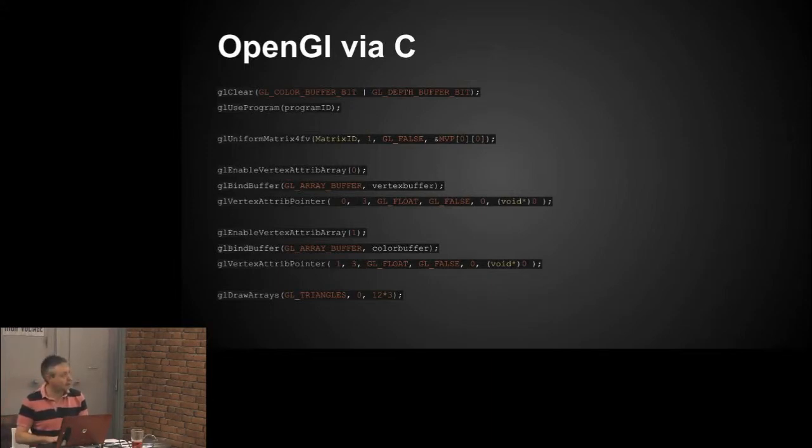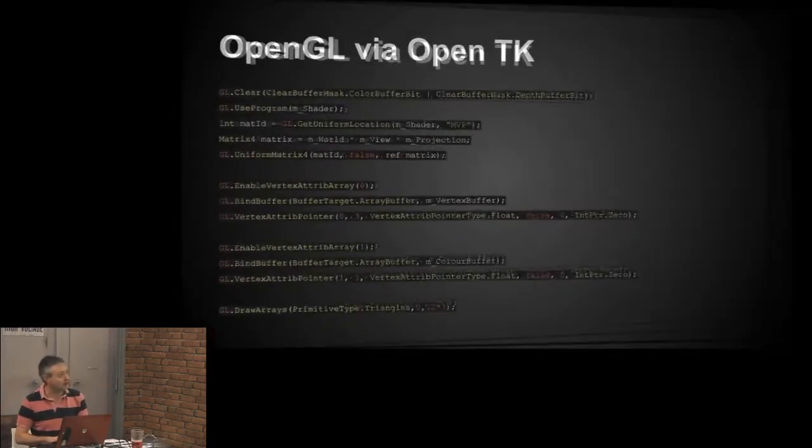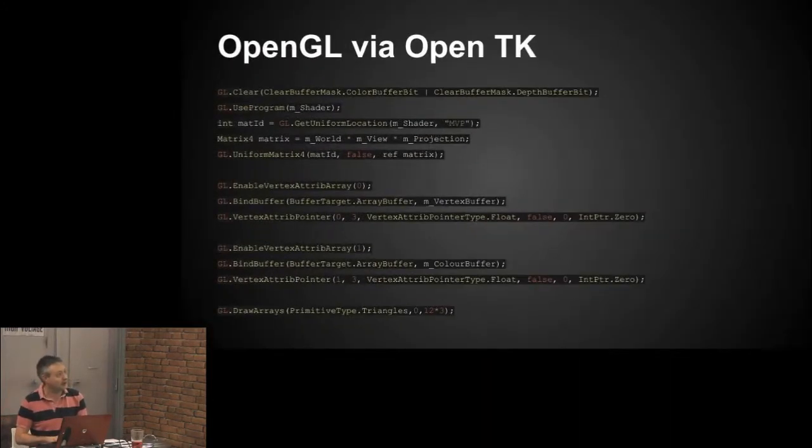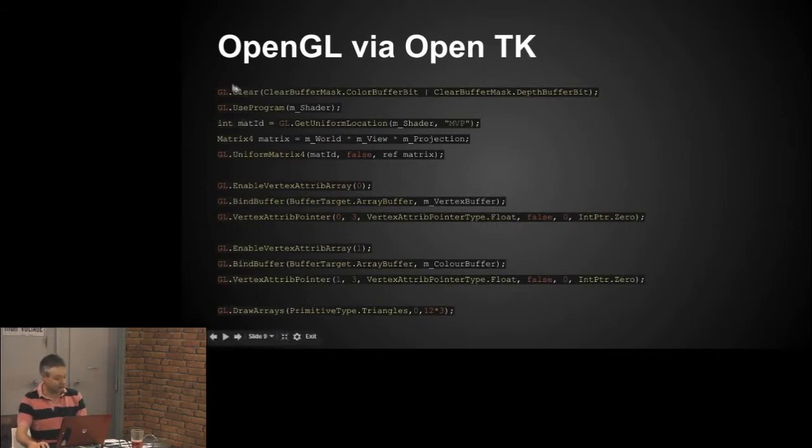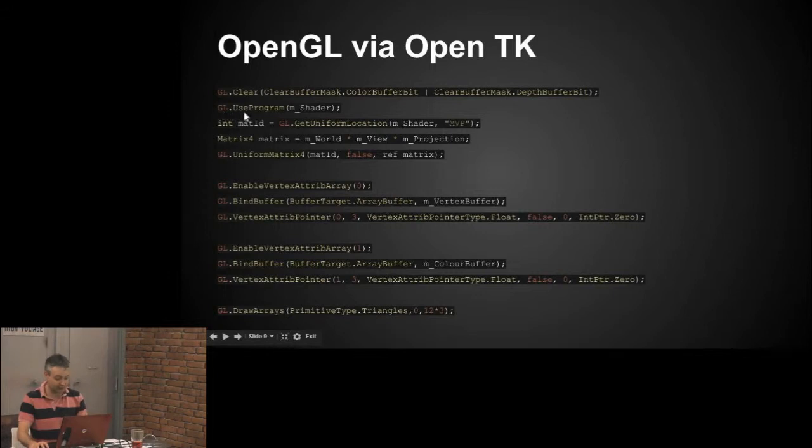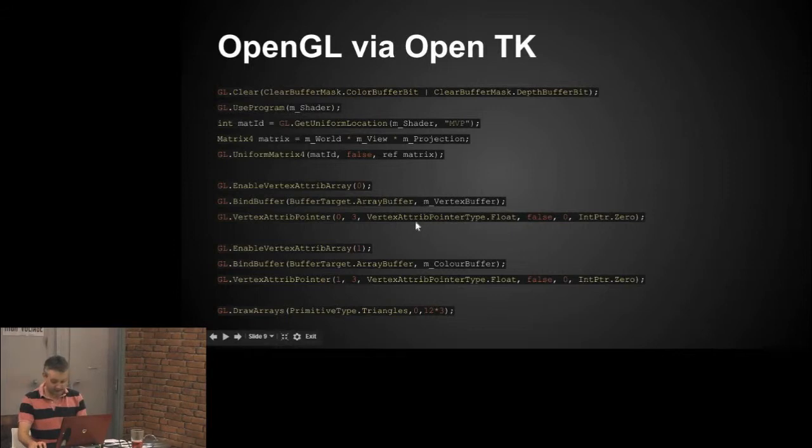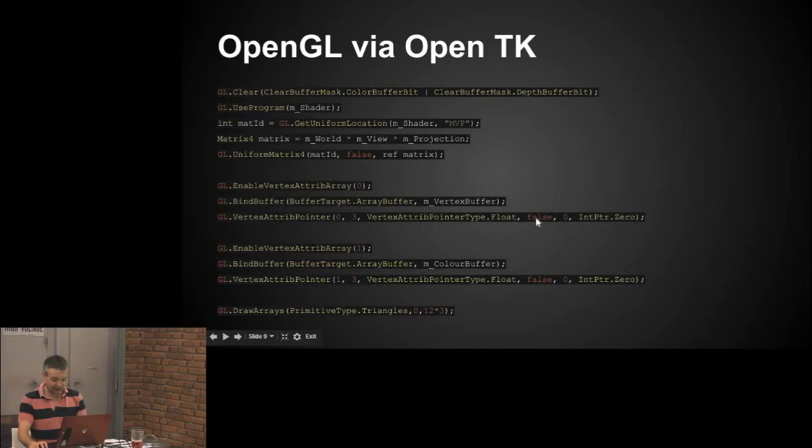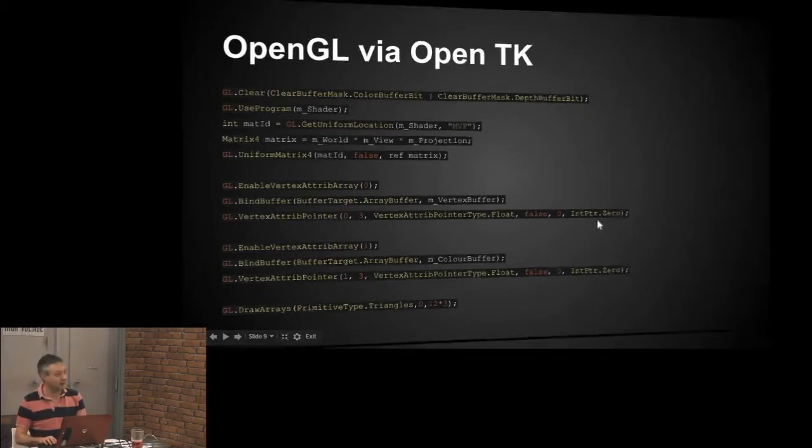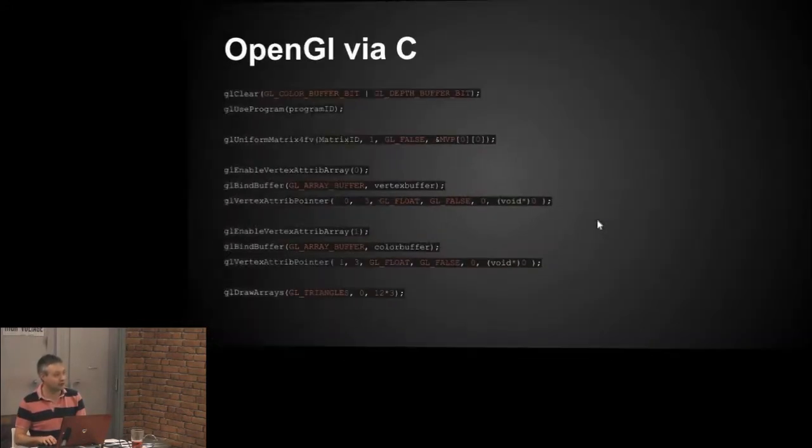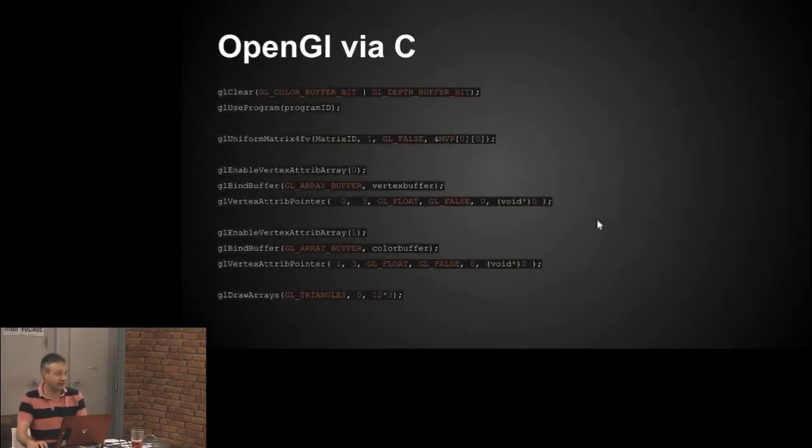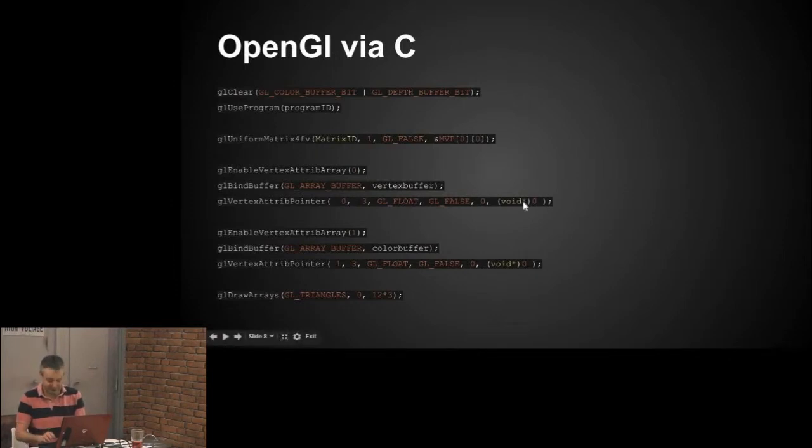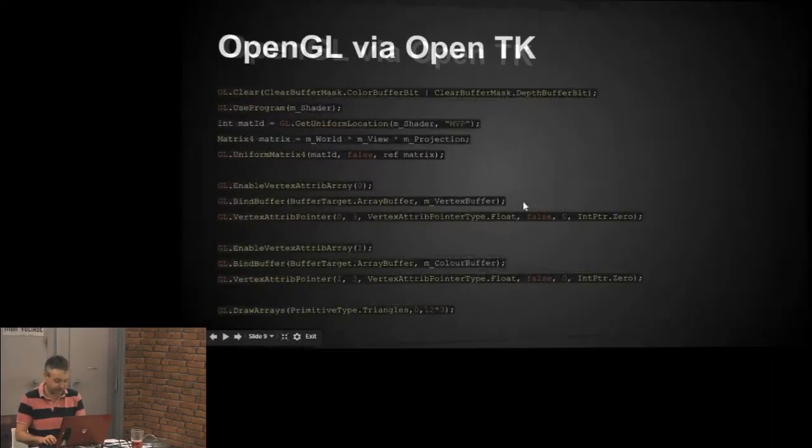OpenGL via OpenTK is basically everything starts with GL dot, and you've got all the sort of functions available to you, which are in the more C-sharp style. All these GL underscore constants are made into enums for you. One curiosity is the IntPtr.Zero here, and that's because in the original spec it is indeed a pointer it takes. It replicates that, even though it's not really used as a pointer, as such.